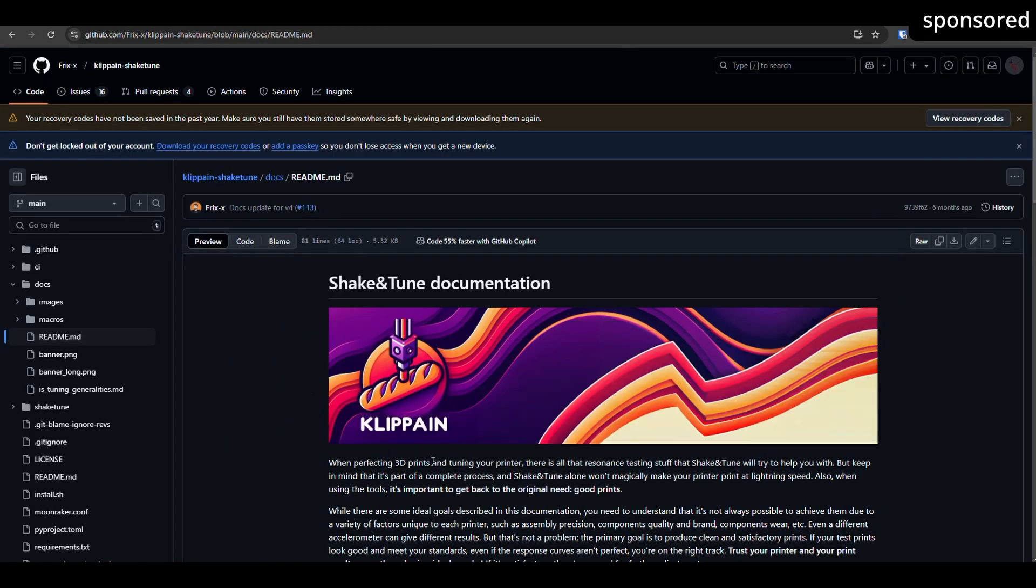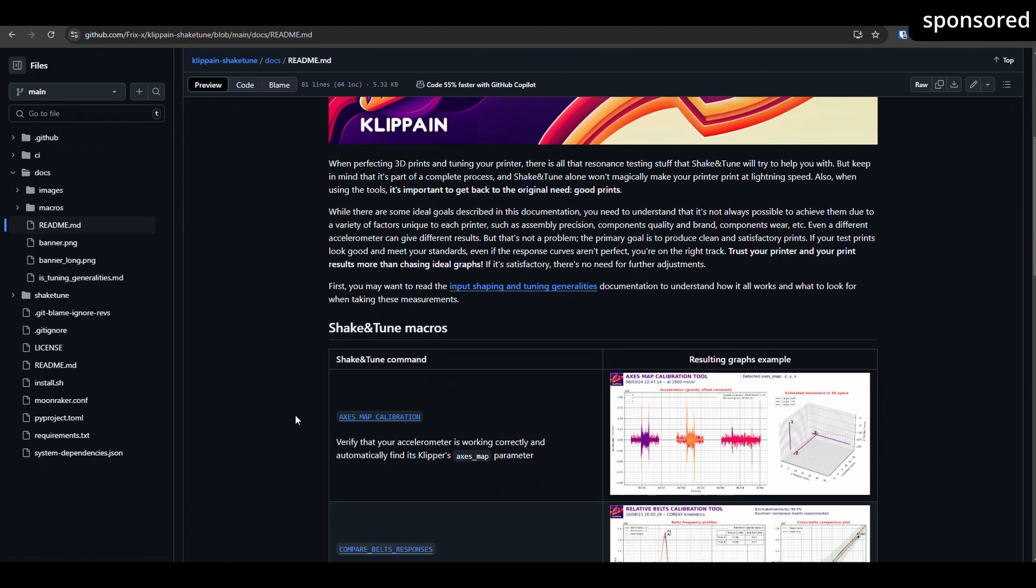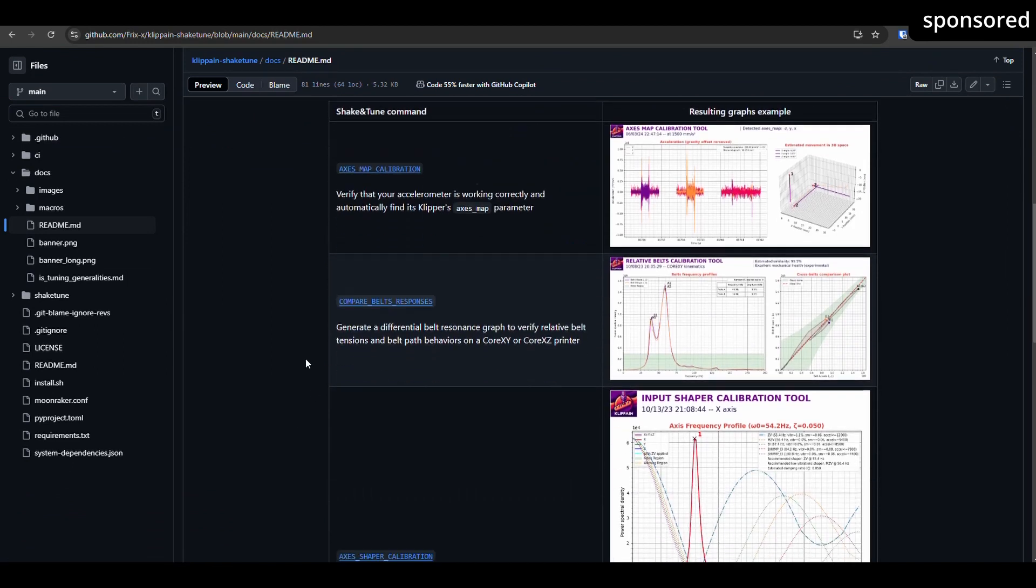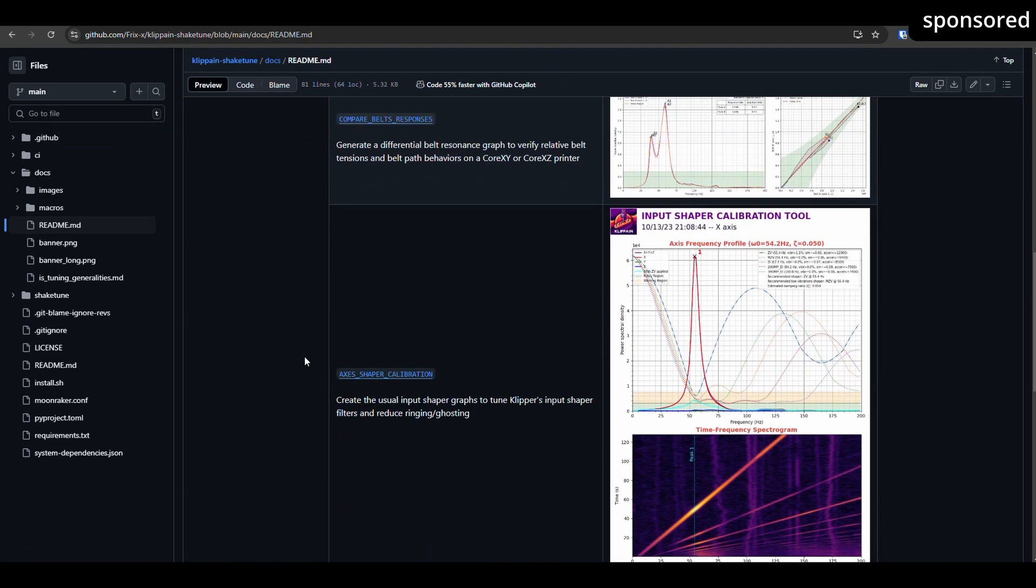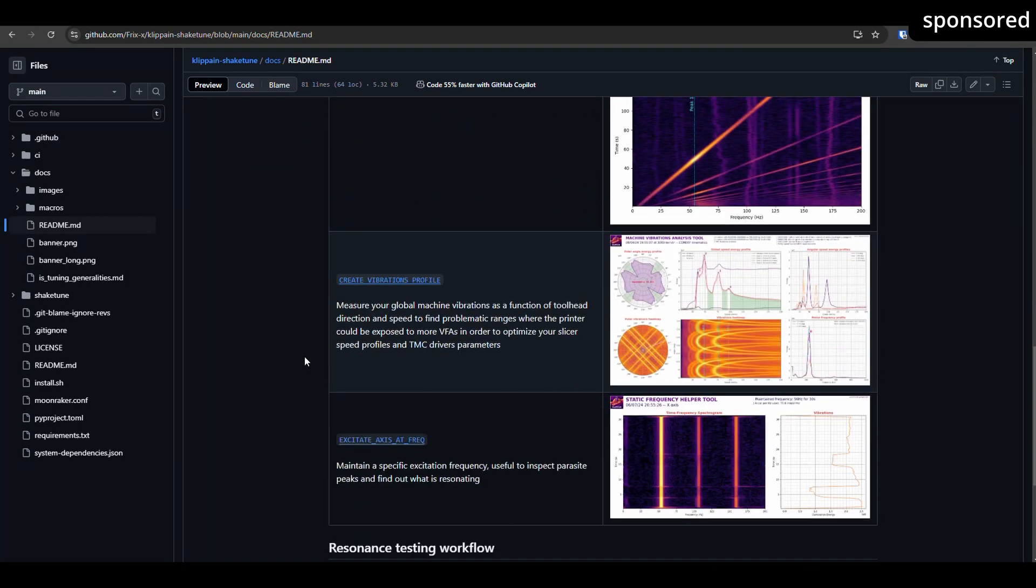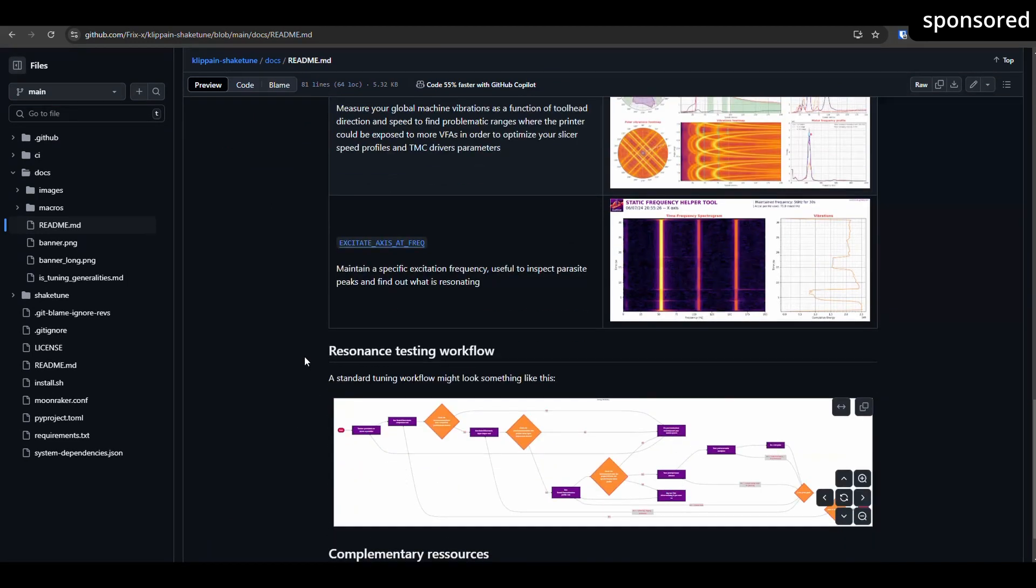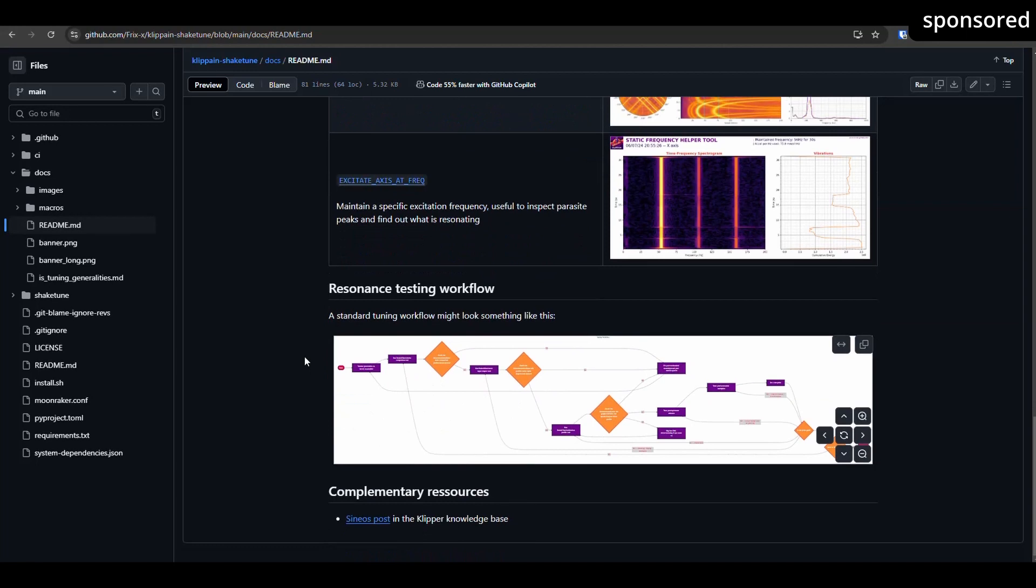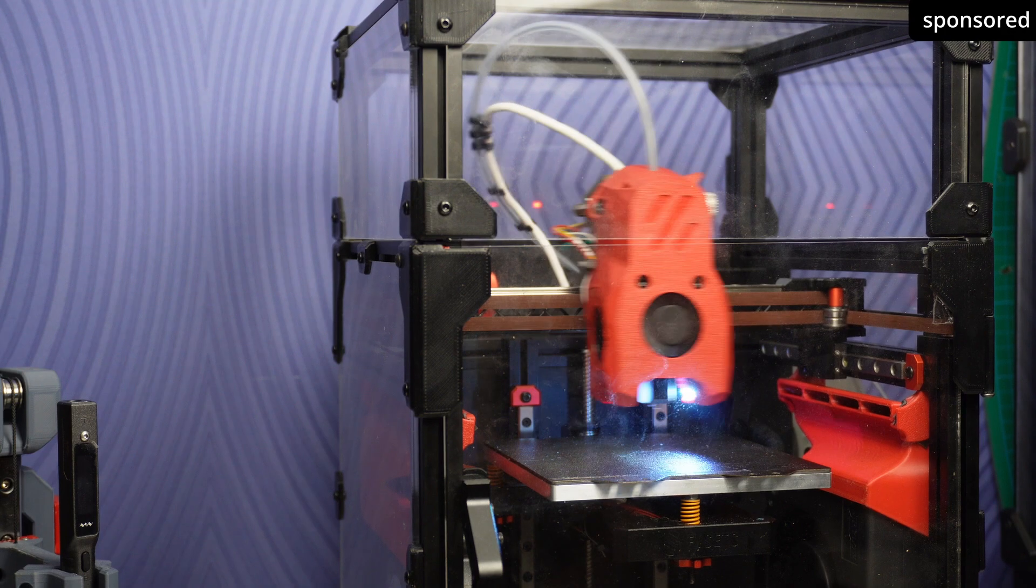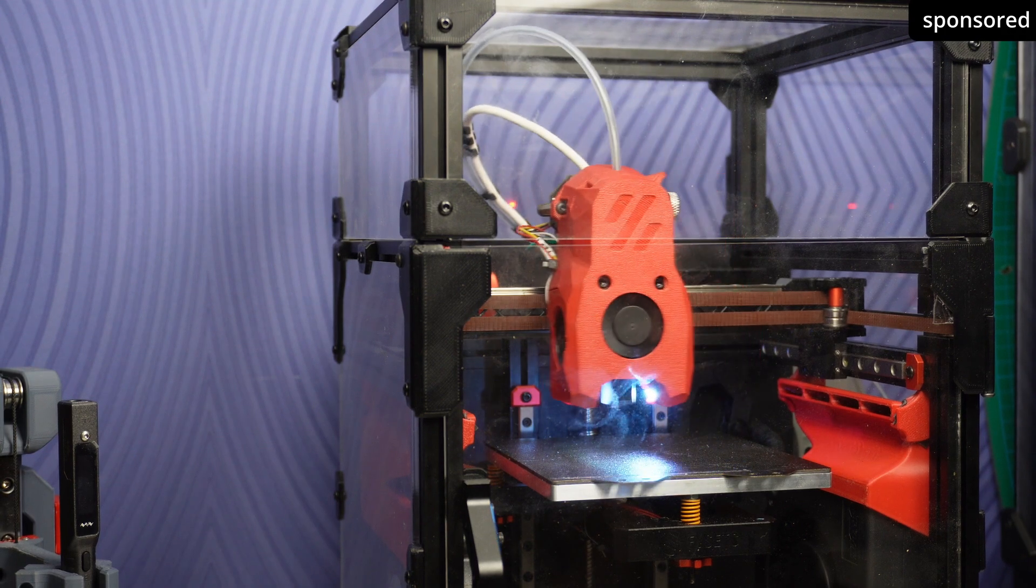The installation of ShakeTune is described in detail on the corresponding GitHub page. You can find the link in the video description. As the setup is well explained there, I won't go into further detail here.